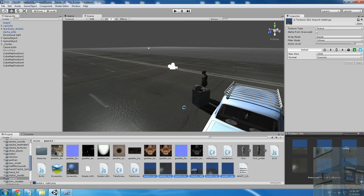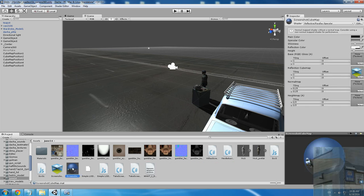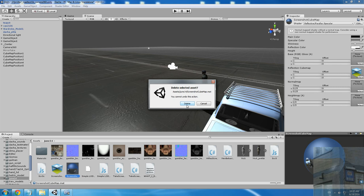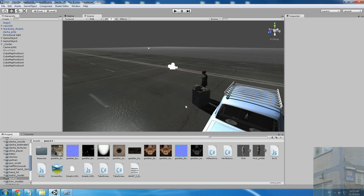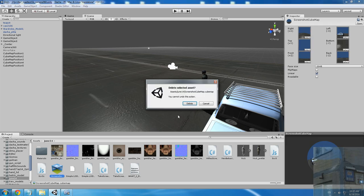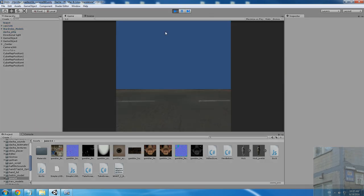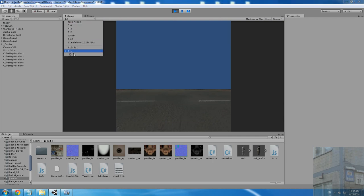I'll now delete all my existing textures. I'll write down my shader — reflective parallax specular — to remember. I delete the material and the skybox as well. Now I press play. Also, this is very important: make sure your aspect ratio is set to one-to-one.